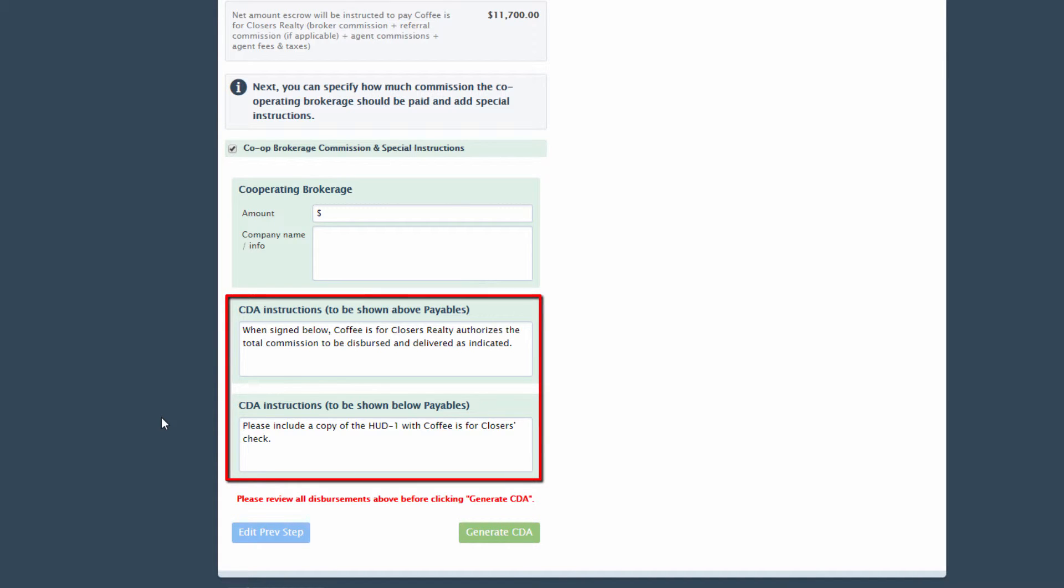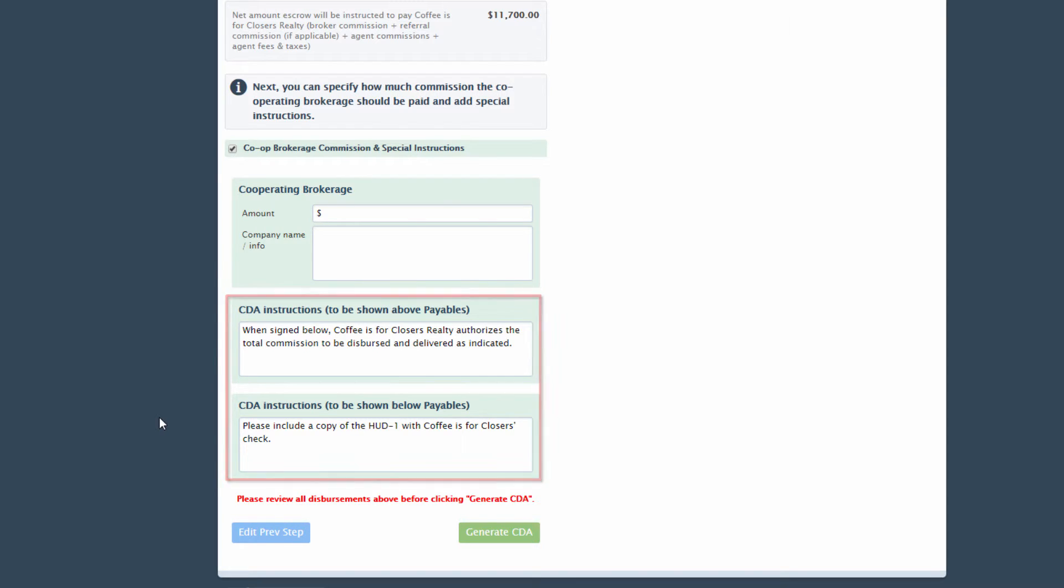Any CDA instructions that were set up on your CDA template or CDA settings page for the selected office location will show up here. Revise or add any additional information to show up on the CDA.